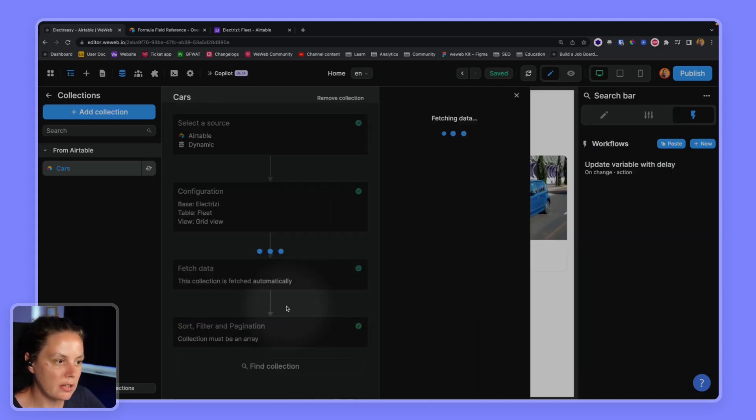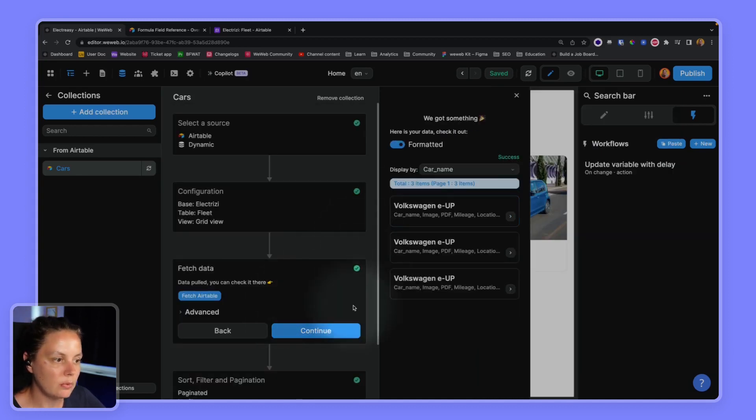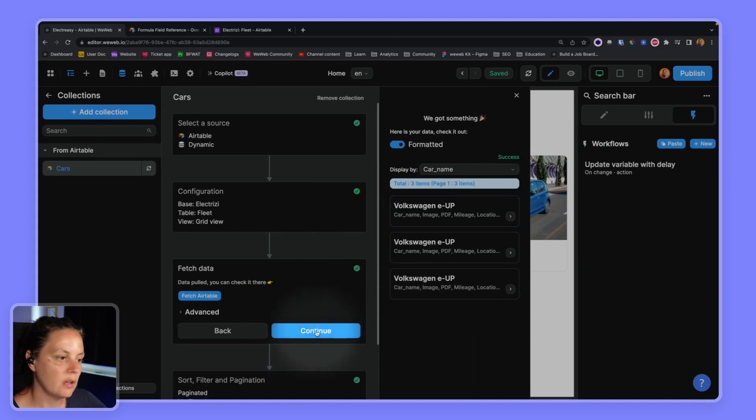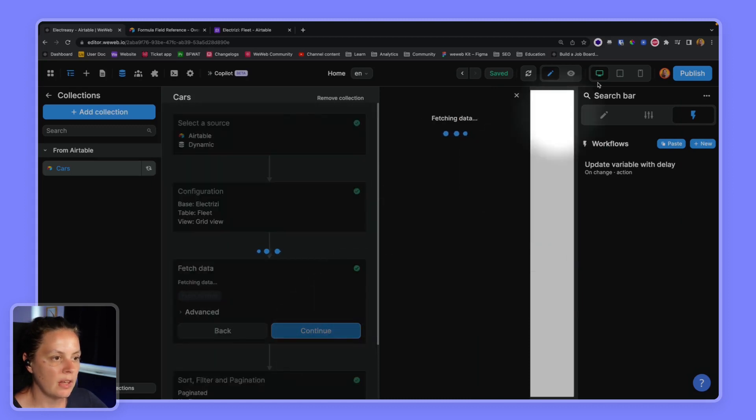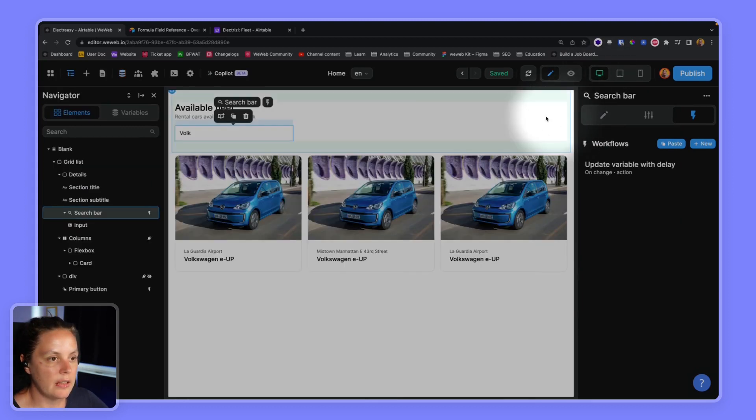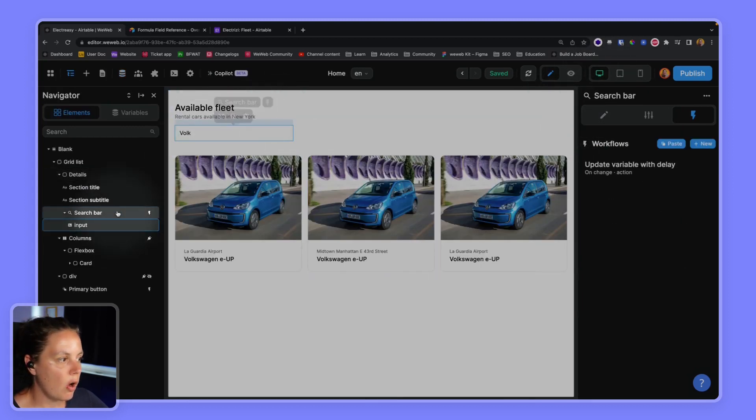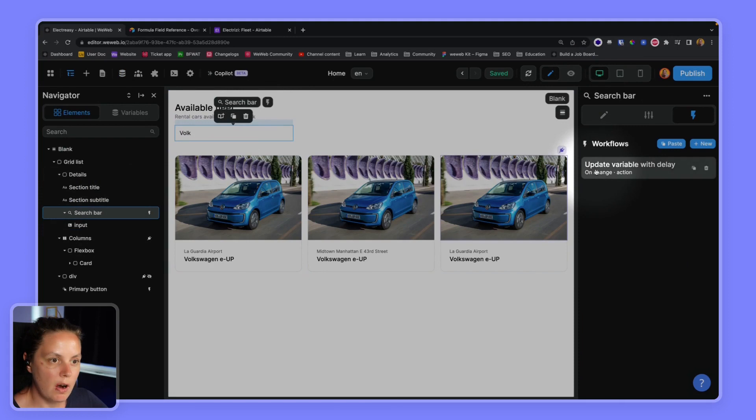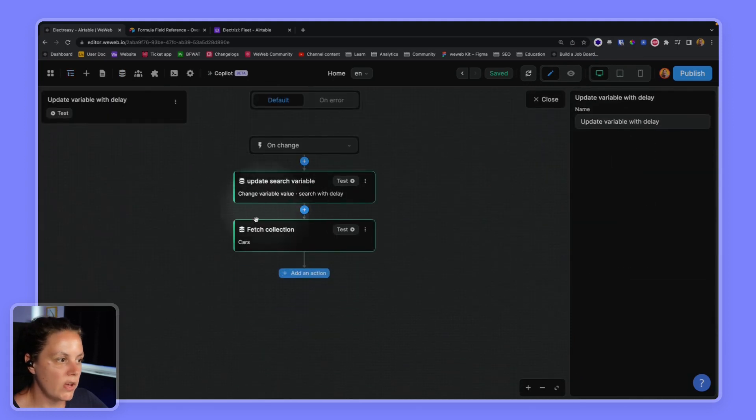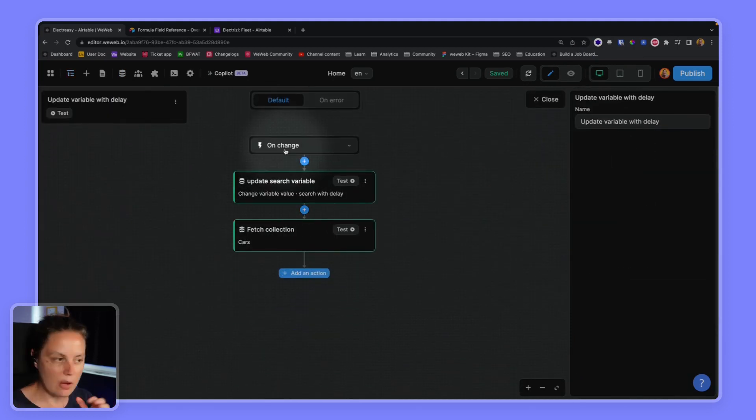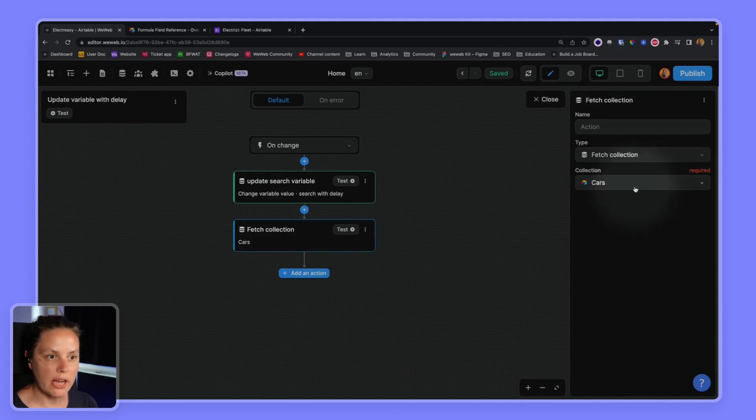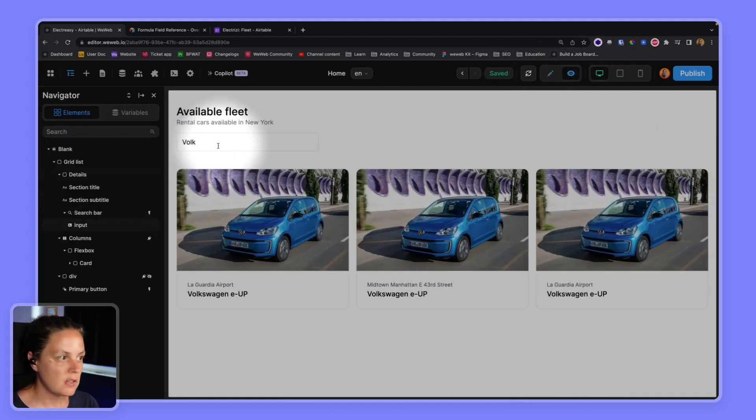All right, we still have our Volkswagen vehicles and now on our search bar we have on change, so when the user types in something we refetch the collection cars.